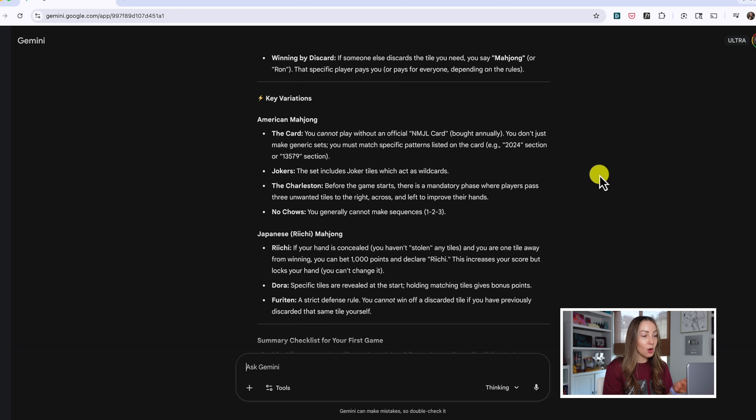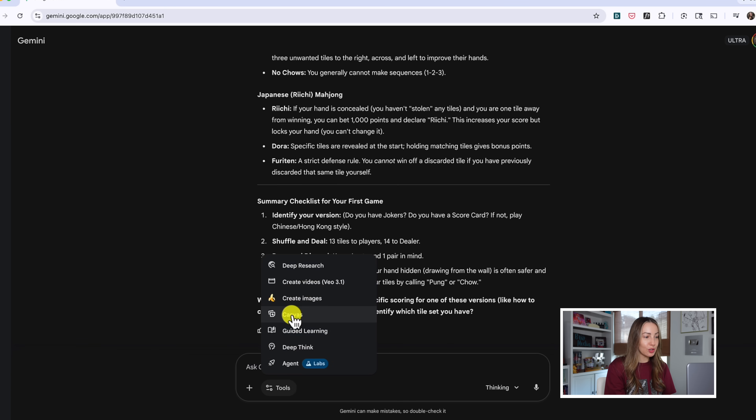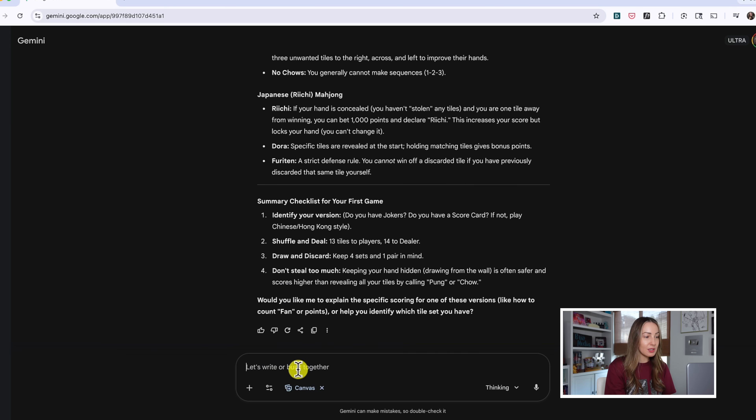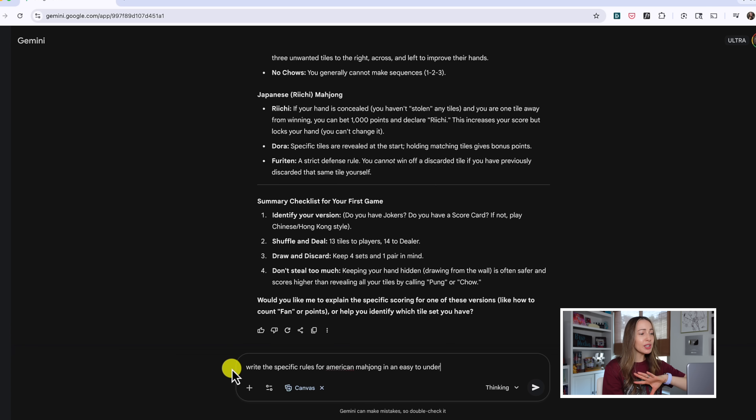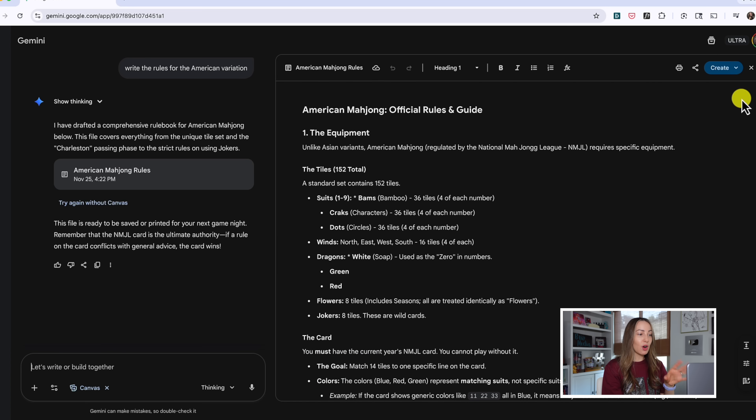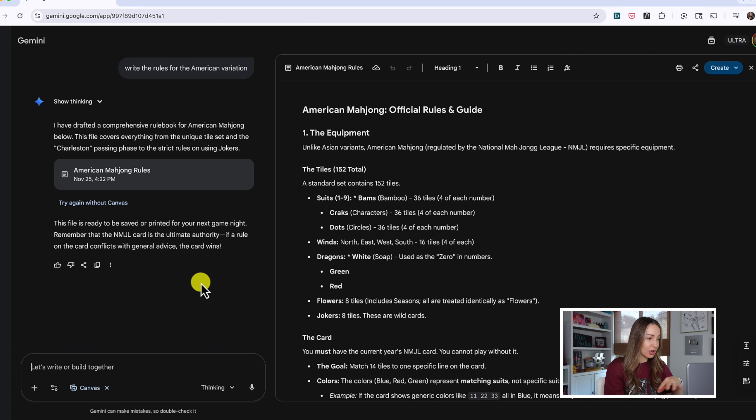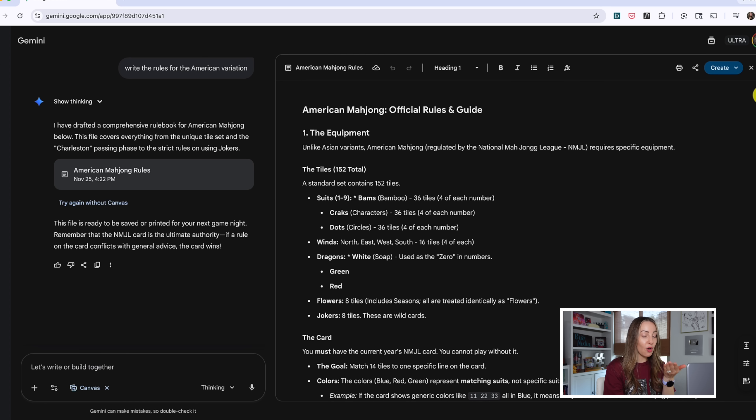So, now let's go ahead and in our tool dropdown, why don't we head into canvas and then let's ask Gemini 3 Pro to write the rules for the American variation for us. We're going to hit enter and we're going to let canvas with Gemini 3 Pro go to work here. And now we've got our prompts on the left, just like we're used to in our canvas view, and then our full canvas on the right with all of the American rules.